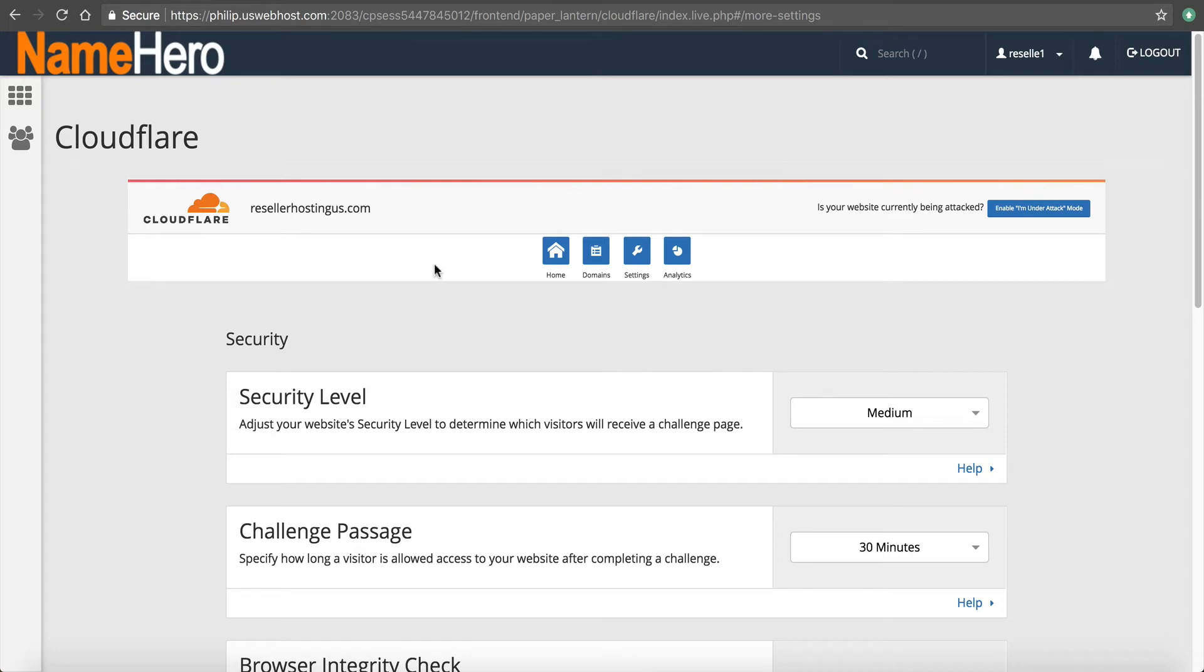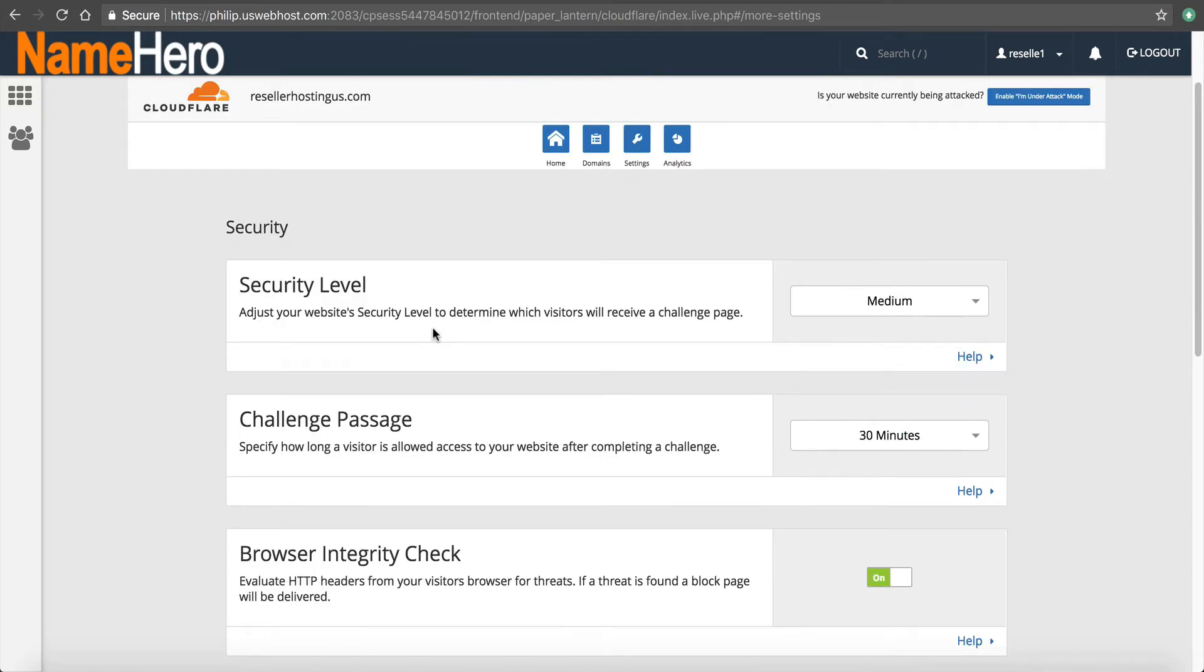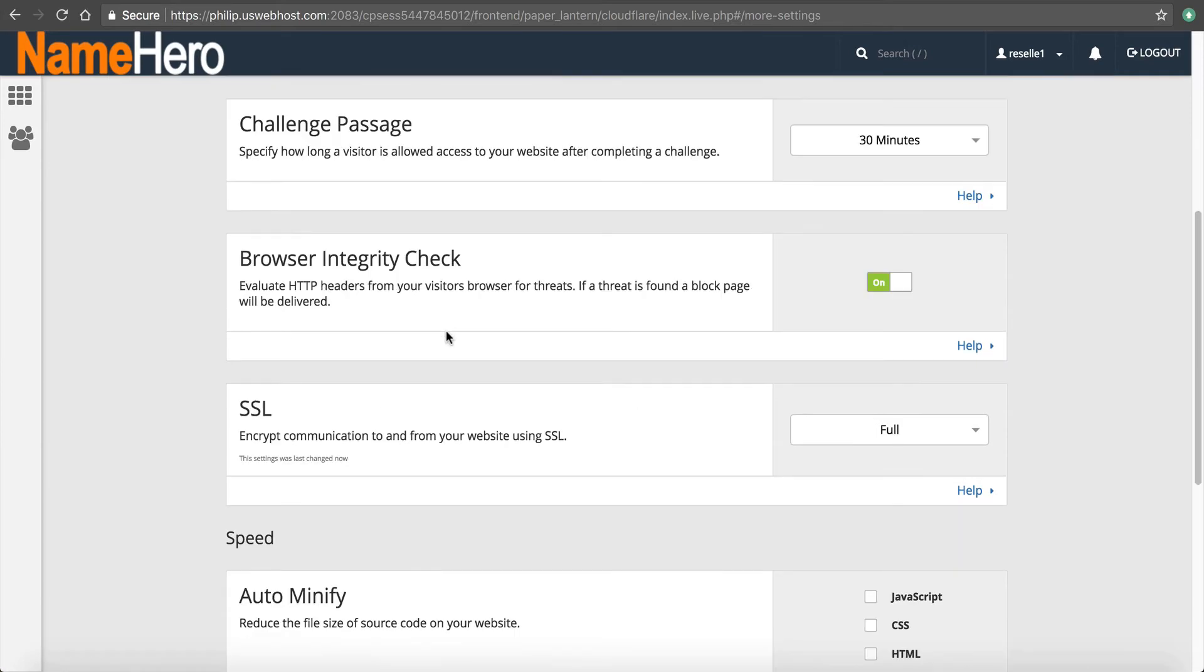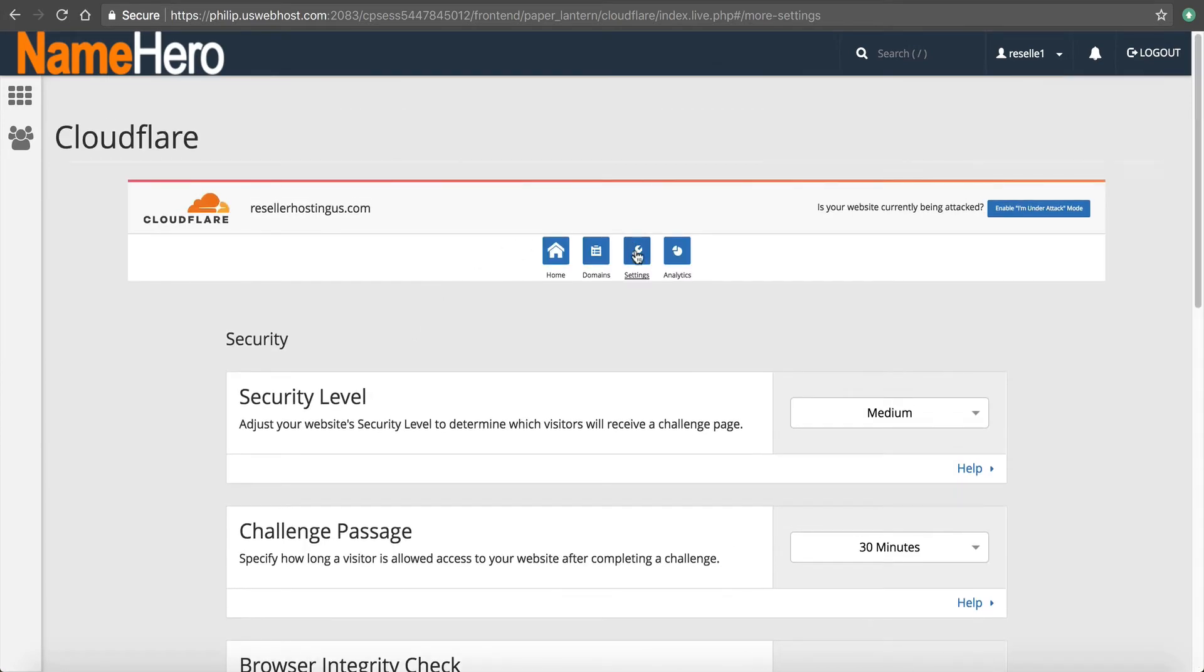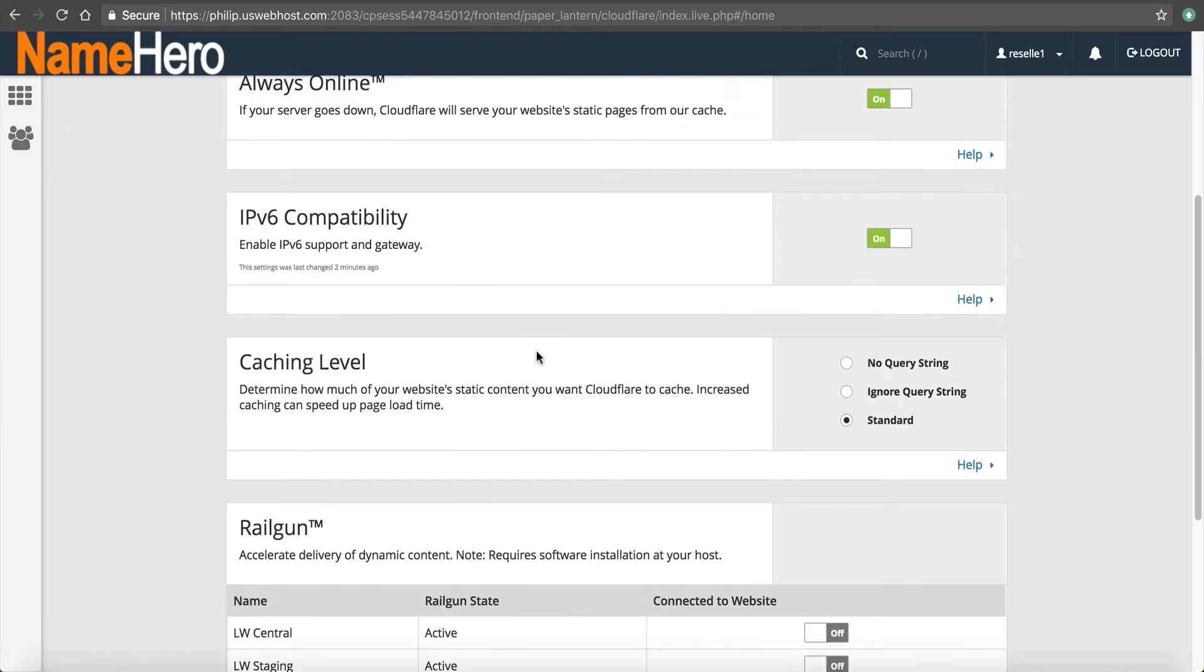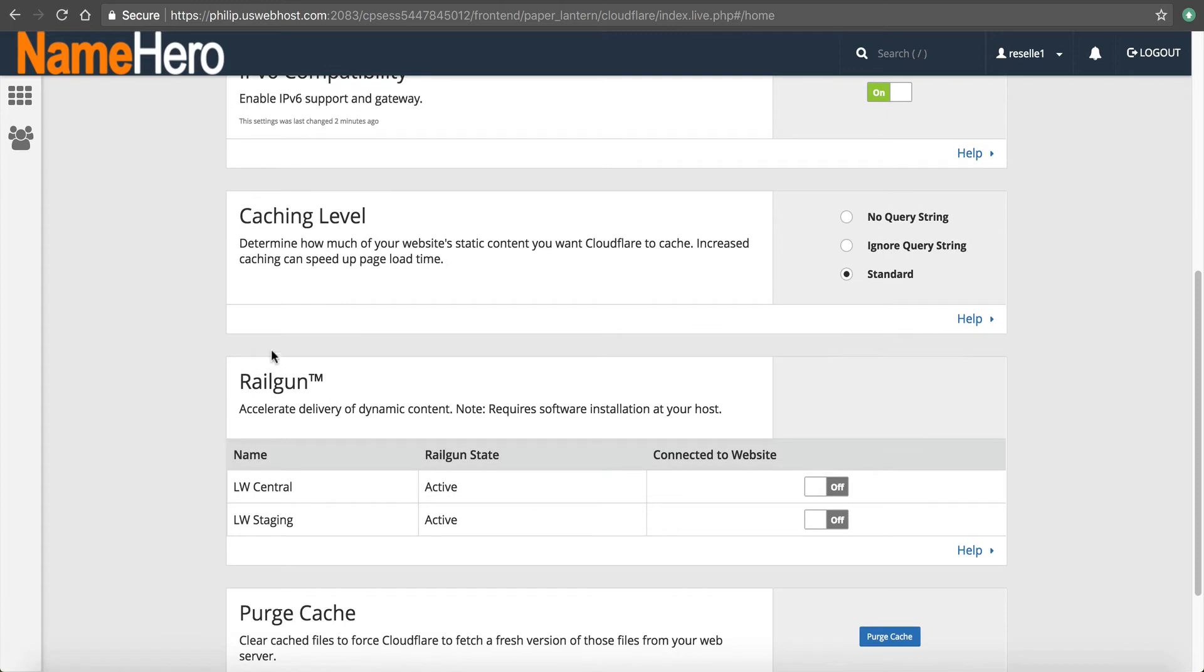Now, with that said, another popular integration with Cloudflare is the Railgun. So let's go to home, scroll down here, and you can see Railgun.